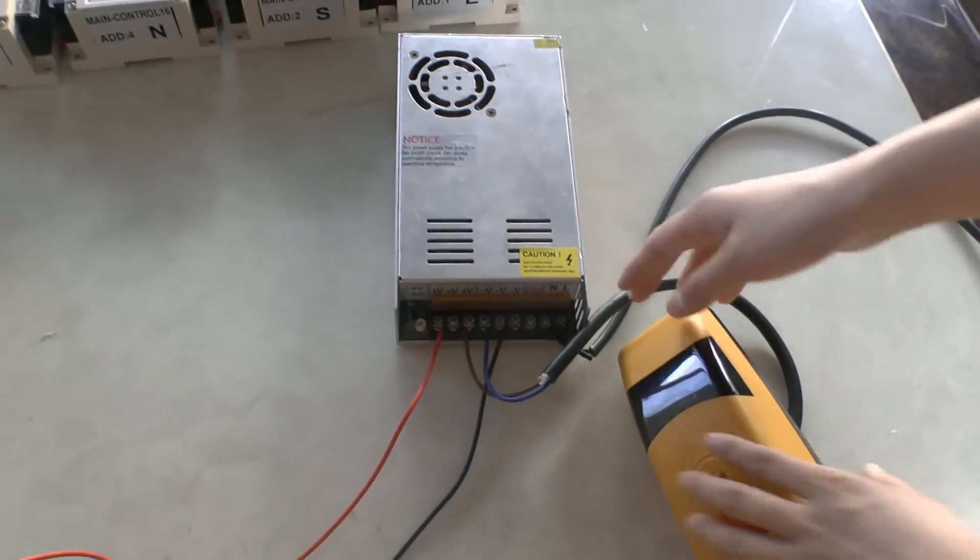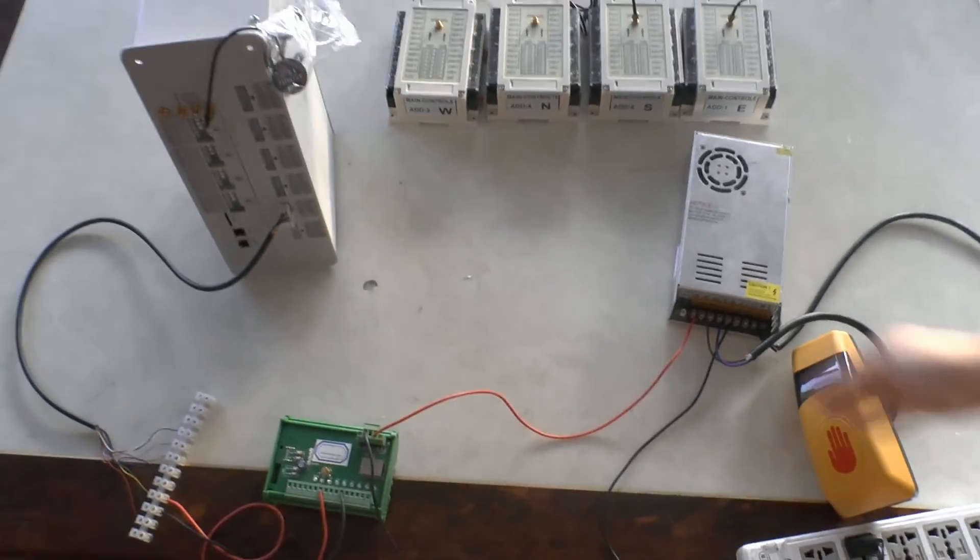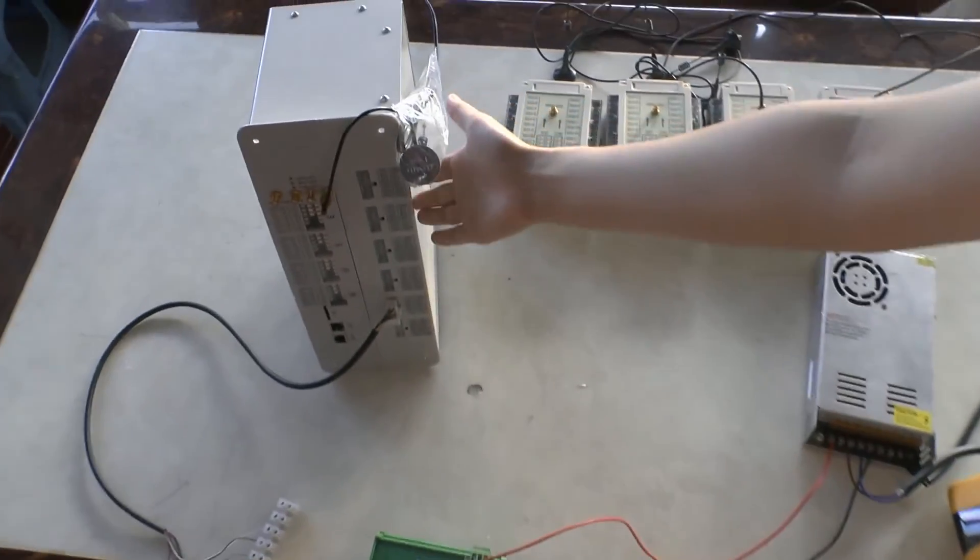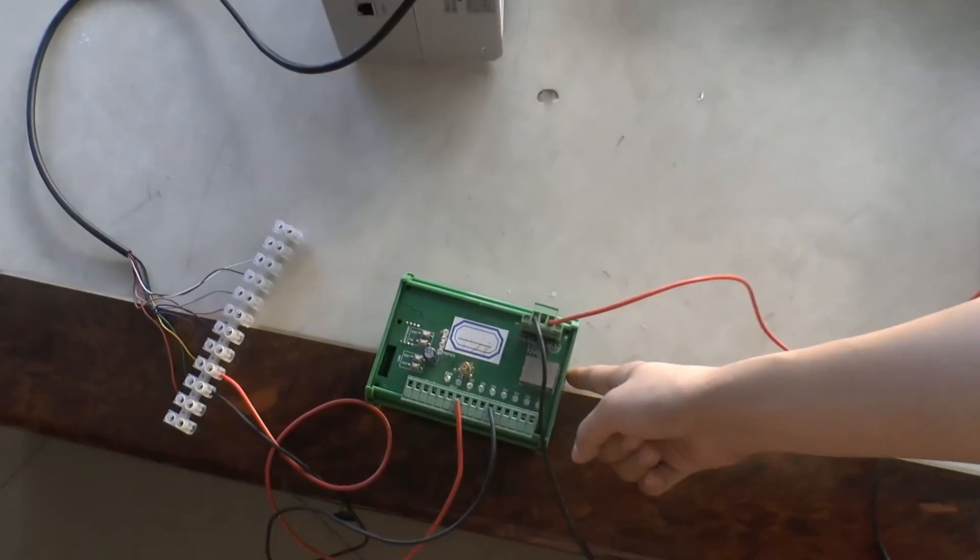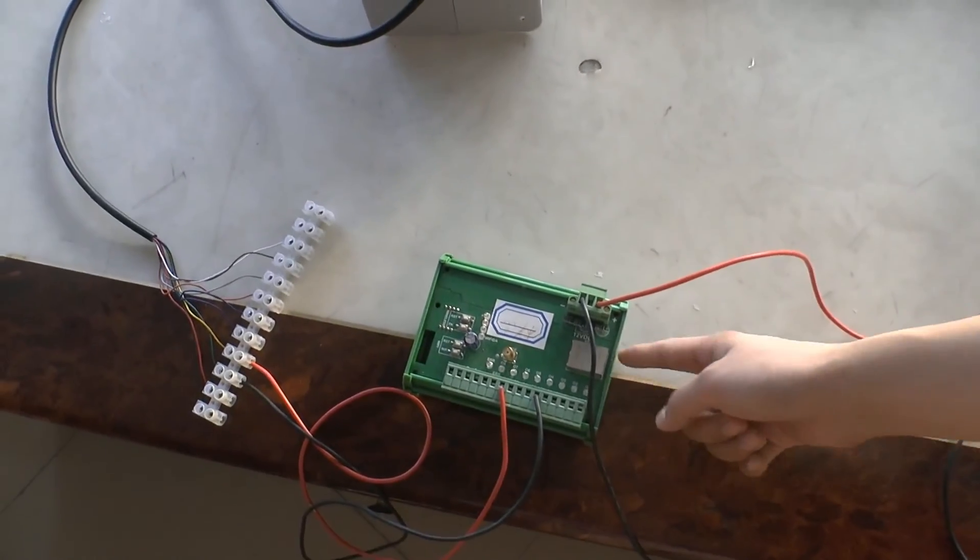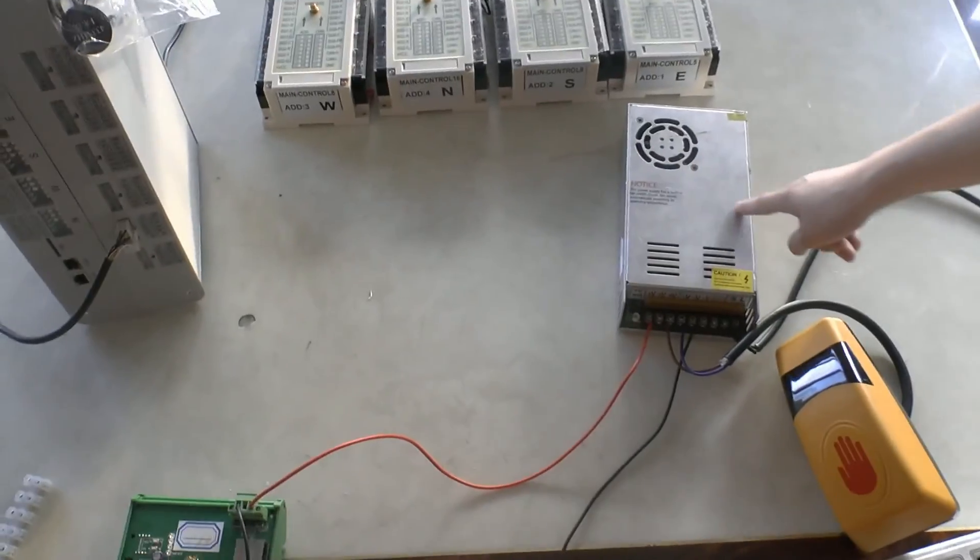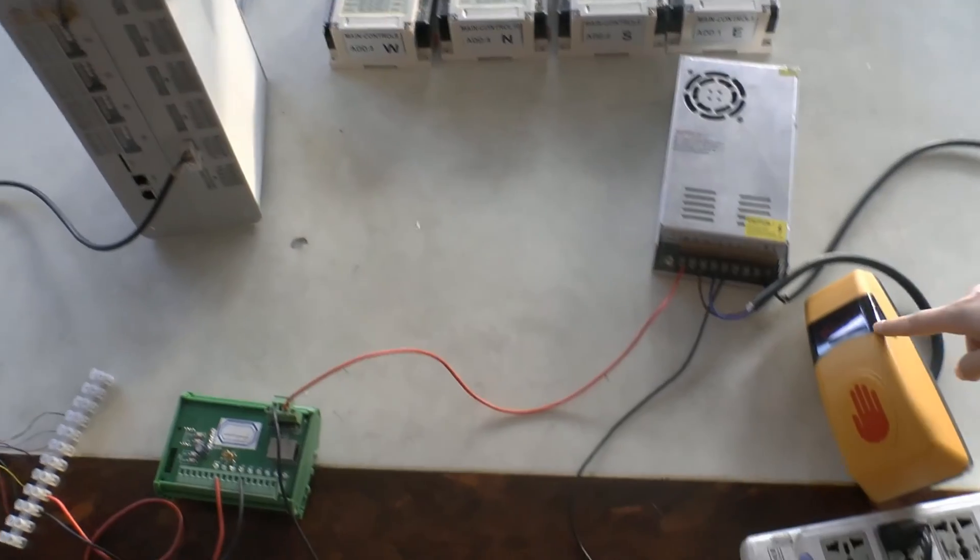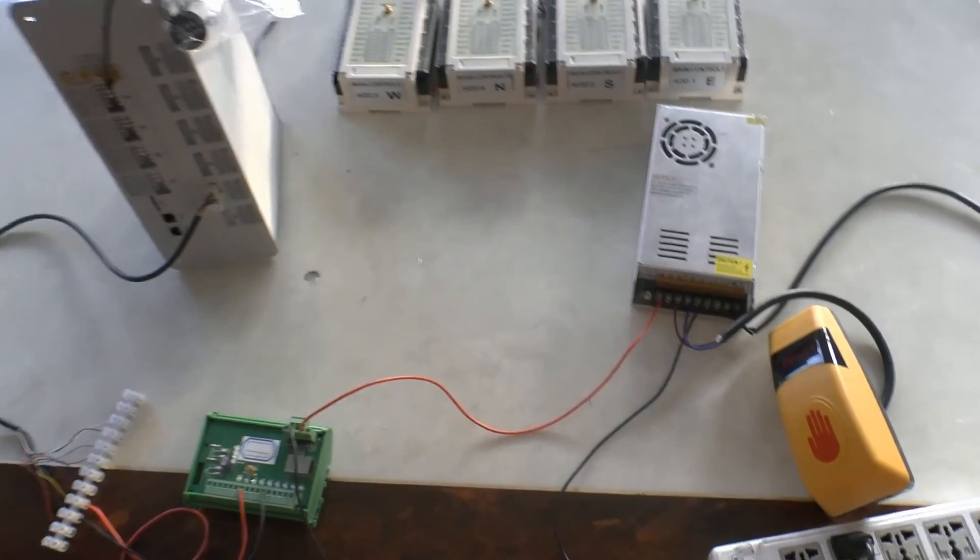So this was the complete stage. Controller system varies with the wireless receiver. Wireless receiver connects with the power supply. Power supply connects with the push button.